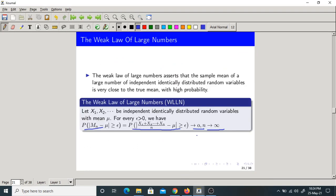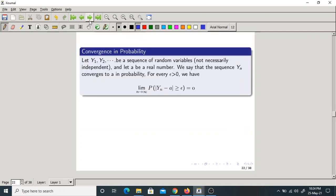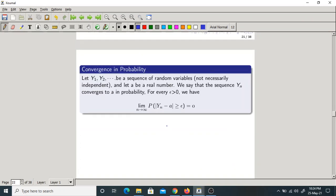That is the Weak Law of Large Numbers — that is very, very important. Now there is one more concept, called convergence in probability.